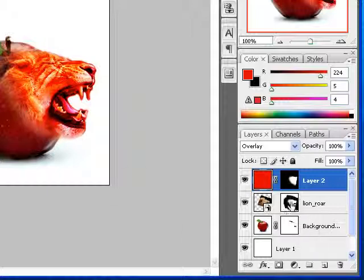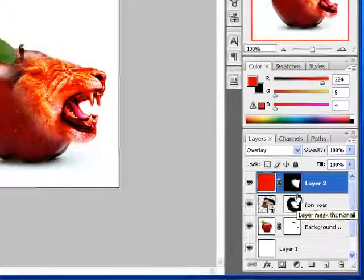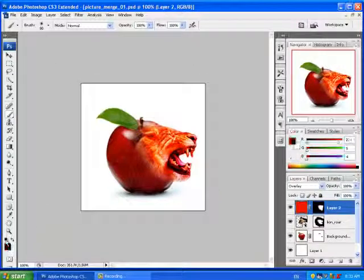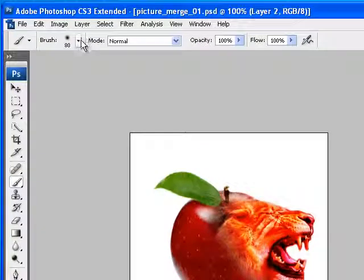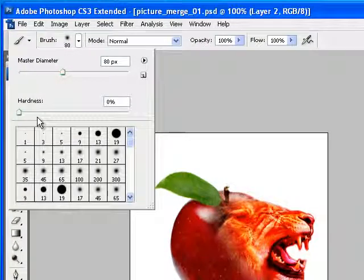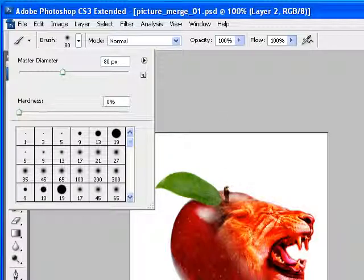Then I put a layer mask on it by pressing this button. I used a black paintbrush, and you can change the size and hardness of the paintbrush, which we will do quite a bit.